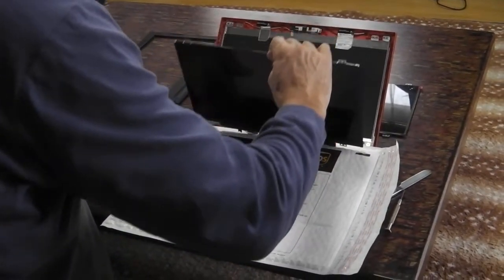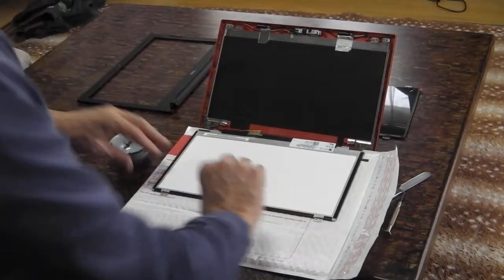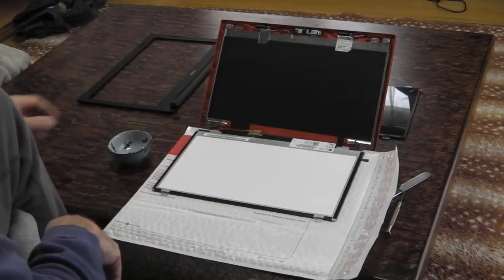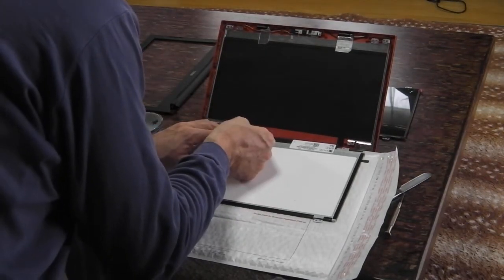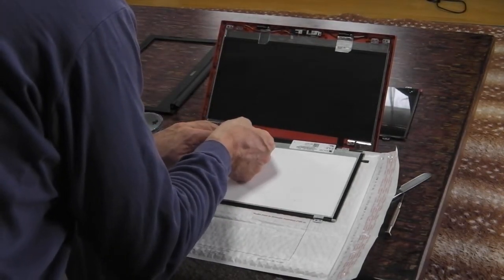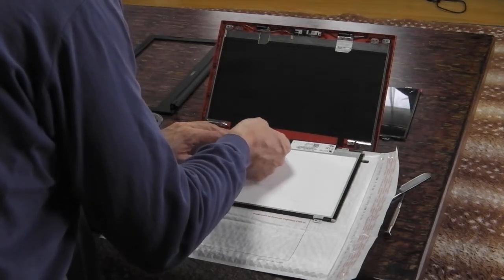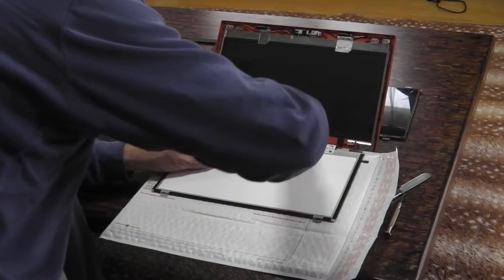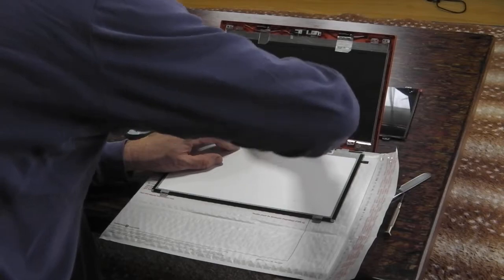Just going to use the packaging for some protection. Once I clip it over, it's a matter of un-taping the connector.